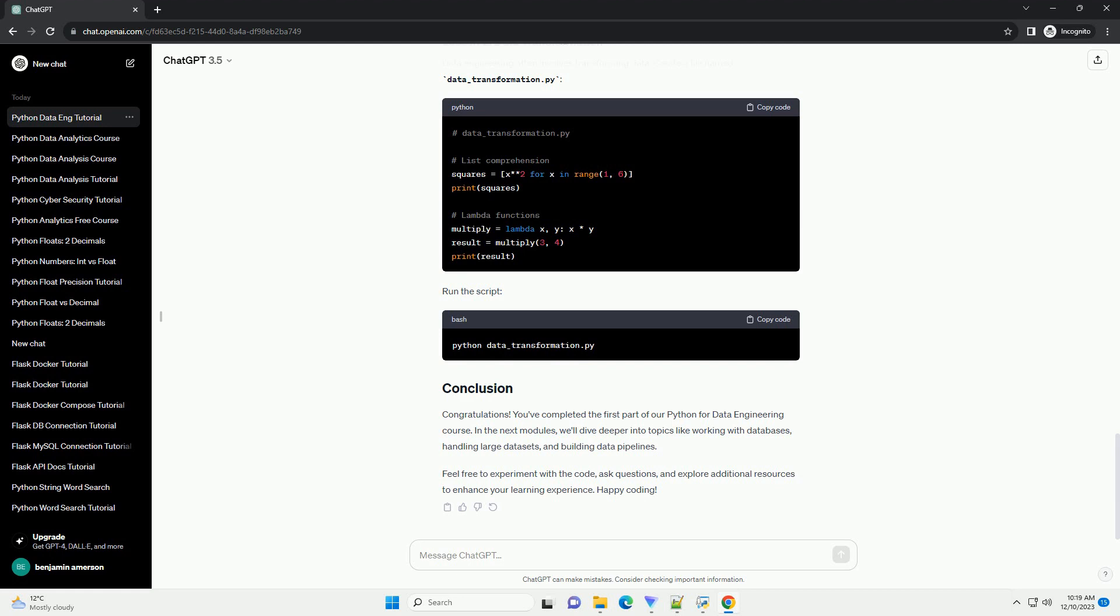Congratulations. You've completed the first part of our Python for Data Engineering course. In the next modules, we'll dive deeper into topics like working with databases, handling large data sets, and building data pipelines.